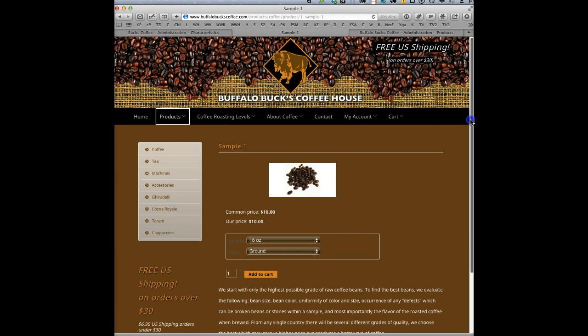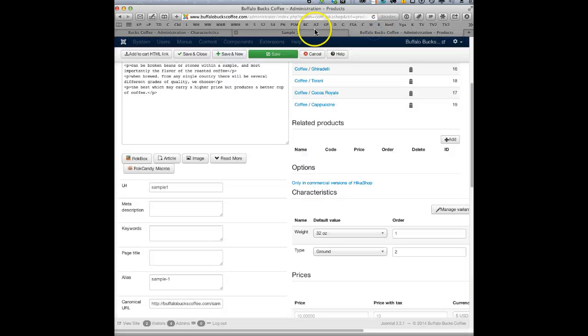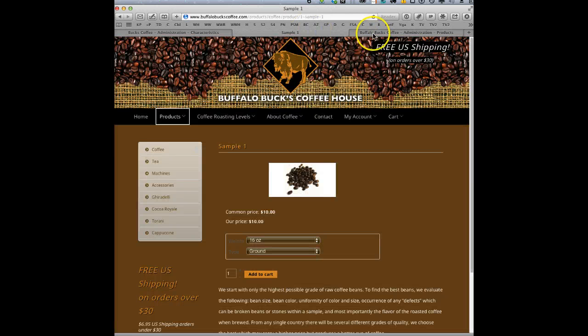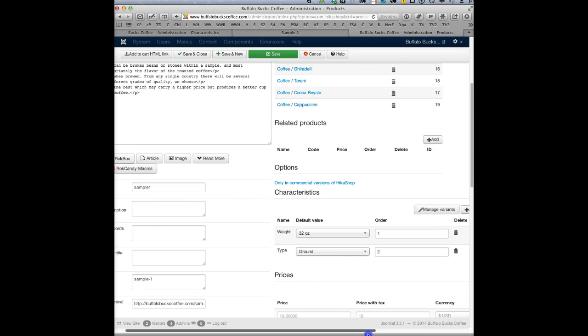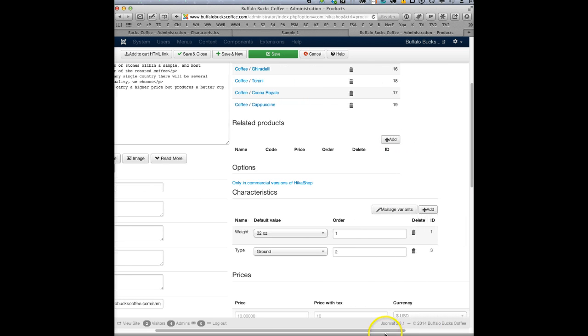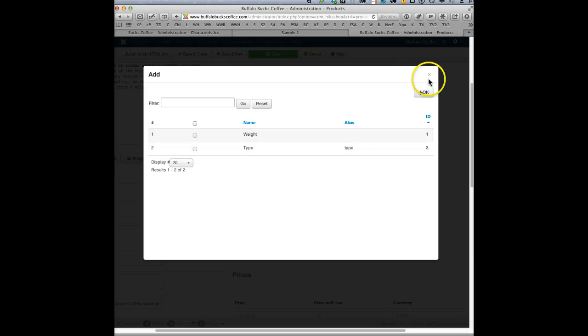But basically, that's how you add our characteristics - you just click add and you choose one that you've already created, okay.